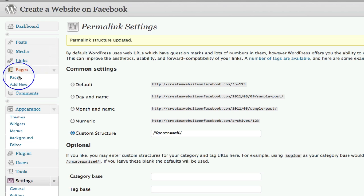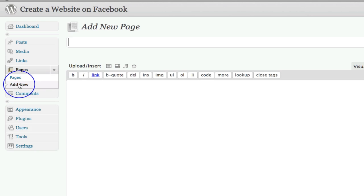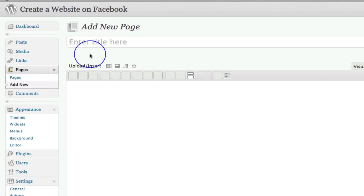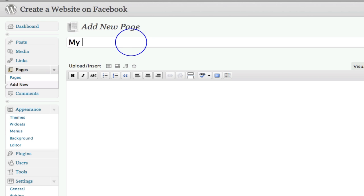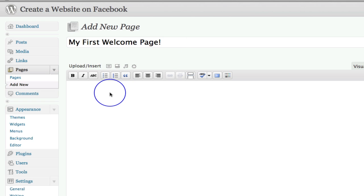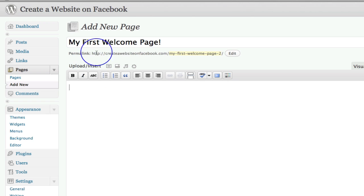And so what we're going to put in here is the title of our page. So let's call it my first welcome page. And that's what we're going to call our page. And there you can see the permalink come up.